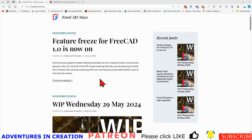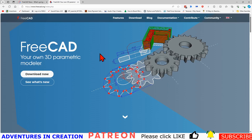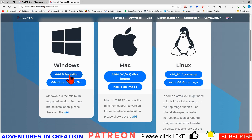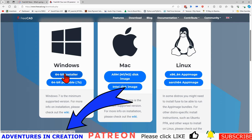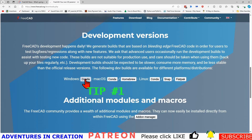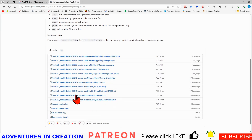The first thing I want to show you is how to get the development version — notice the new logo FreeCAD has come up with. We're going to go to freecad.org, click Download Now. You can see the version shown is FreeCAD 0.21.2 — that's not what we want. We go all the way down to the development version and click on that Conda package.